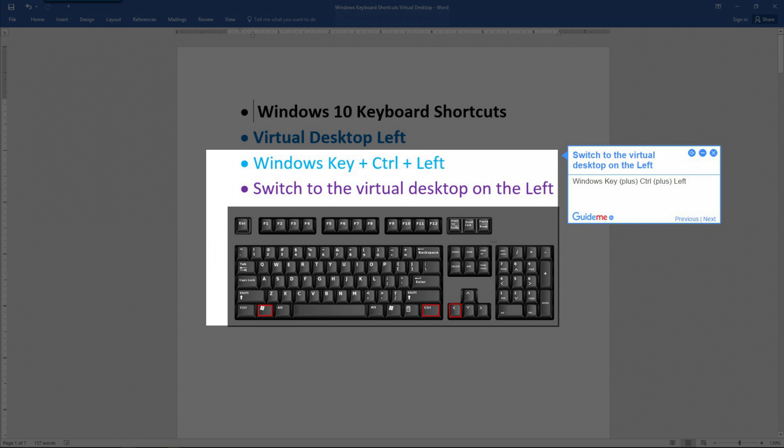Step 3: Switch to the virtual desktop on the left. Press Windows key plus Control plus Left.